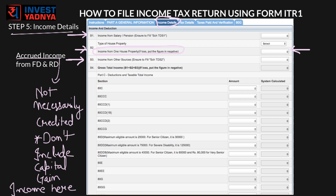Start filling Section 80 under B4. You can claim exemptions up to Rs. 1,50,000 under Section 80C, Rs. 50,000 under Section 80CCD(1B), and Rs. 30,000 under Section 80D and all others. These are discussed in detail in our tax saving videos.